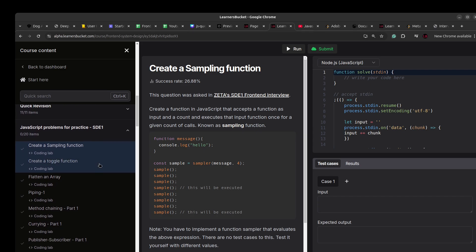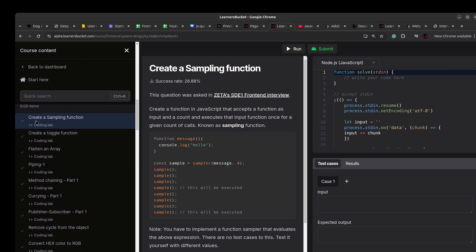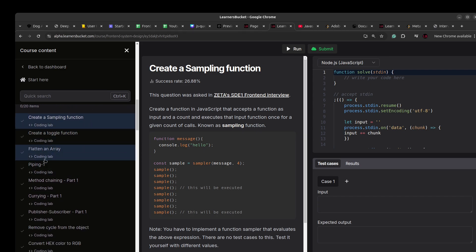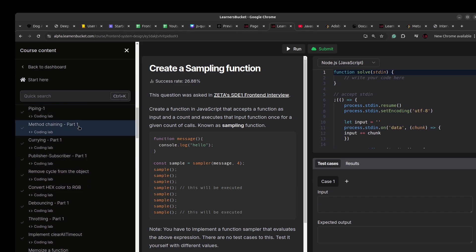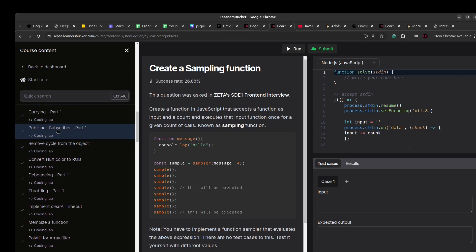For this playlist I am starting with the HTE1. As you can see, we have these questions: create a sampling, create a toggle function, flatten an array, piping method, method chaining part one, currying part one, publish-subscribe also known as observer design pattern, remove cycle from the object.